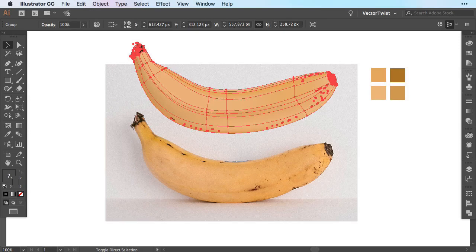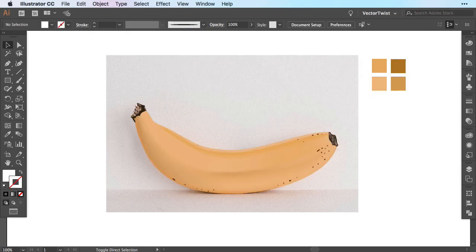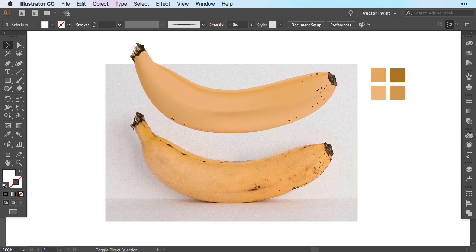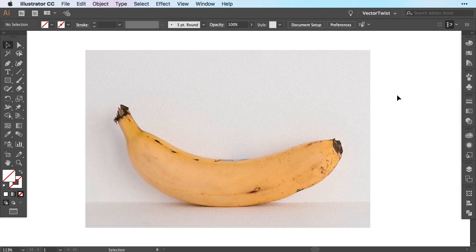Hi everyone and welcome to another Vector Twist tutorial. In this week's video I'm going to share my mesh tool tips. Illustrator's mesh tool is a bit tricky, but I'll share some tips I have gained about the mesh tool with you, and by the end of this video you'll be able to create almost any hyper-realistic illustration. So let's get started.